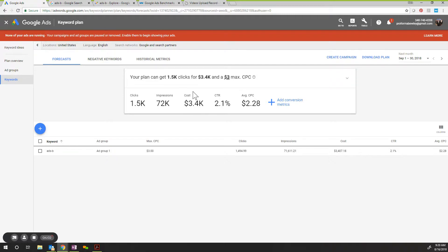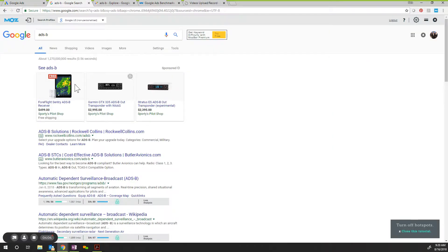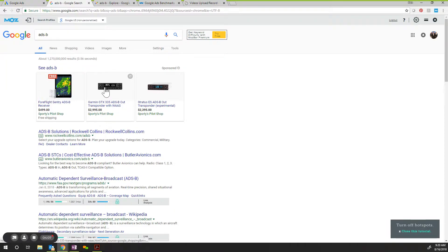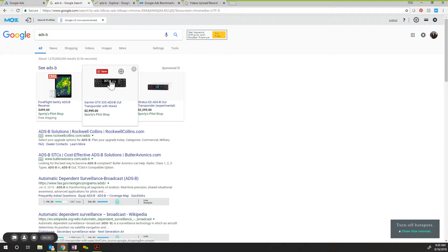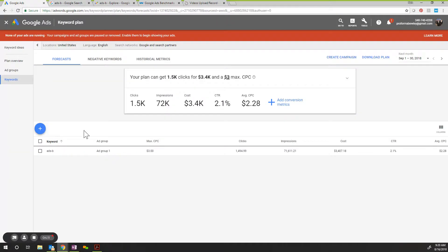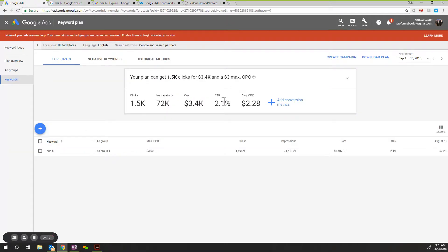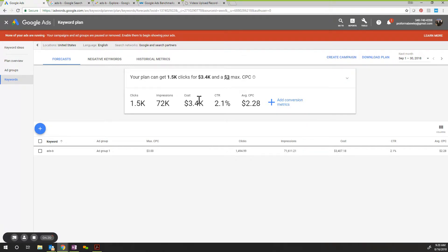I want to go back to show you, having your ad here doesn't cost anything with Google. It's not until the ad is clicked that it becomes a cost in your campaign. So that's where the $3,400 cost comes in. 72,000 people saw your ad. Now you're developing credibility and authority in the marketplace.